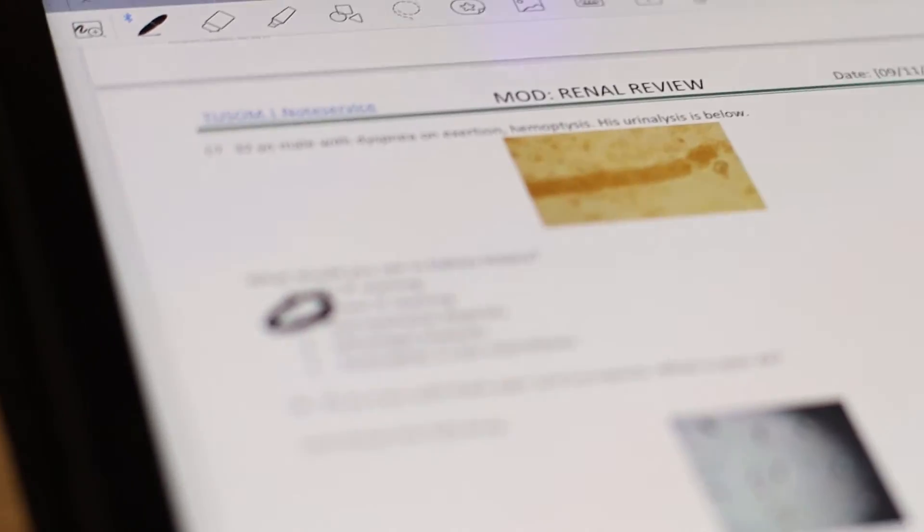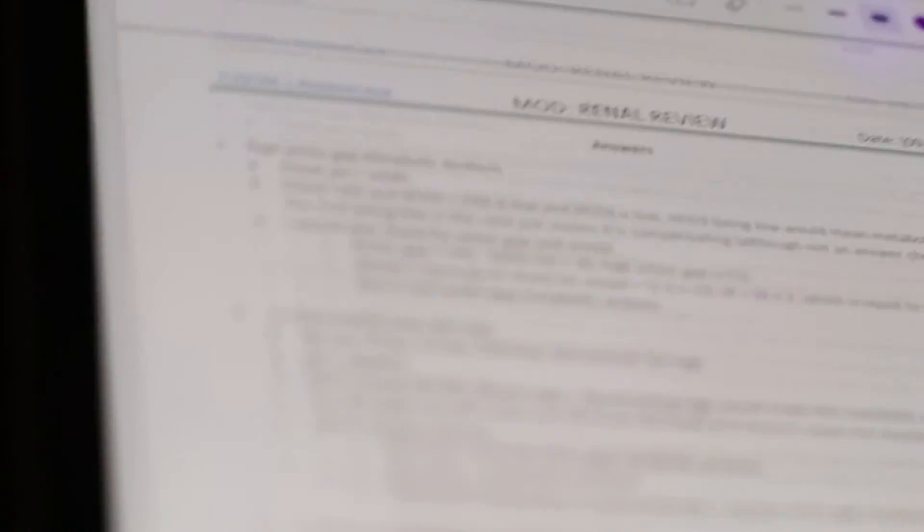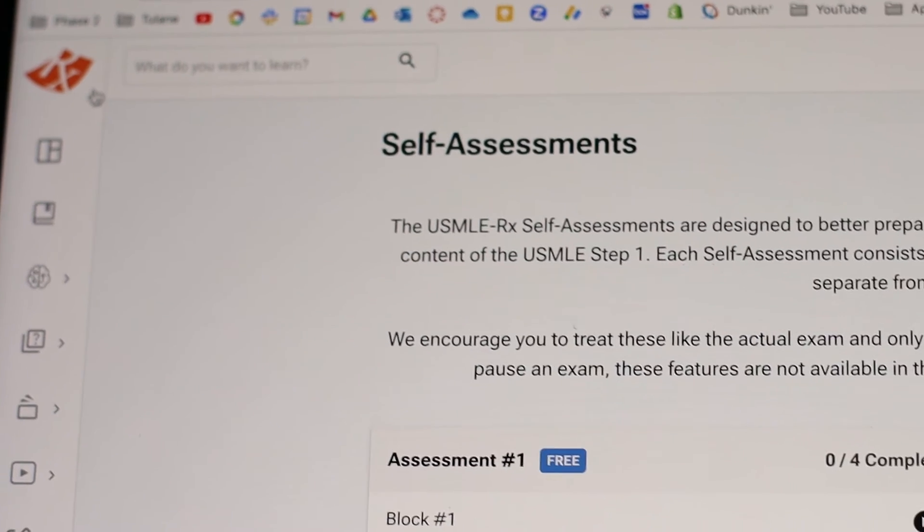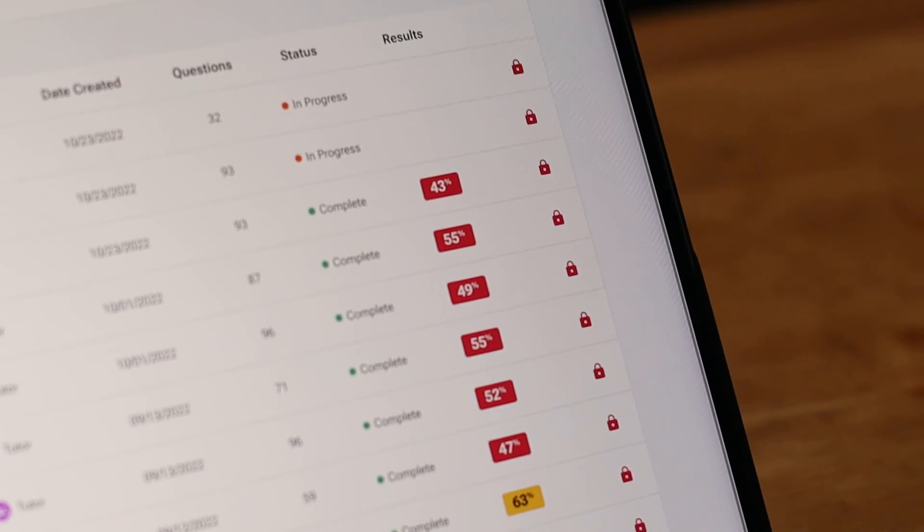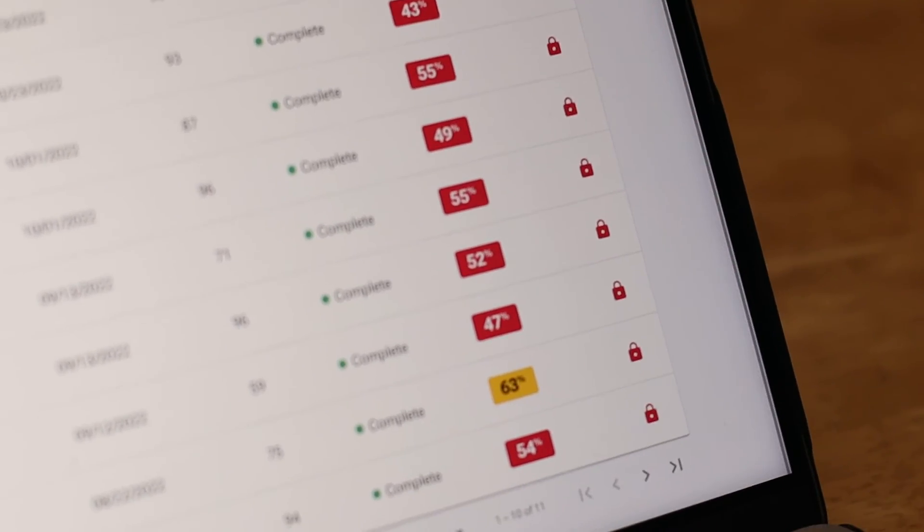So that pretty much sums up everything that you need to do to get A's in your classes. Other resources I found helpful were the handout and clicker multiple choice questions, which you 100% need to go through at least twice before the exam. USMLE-RX also has more practice questions, but don't be discouraged about getting them wrong since they can be a little intense.